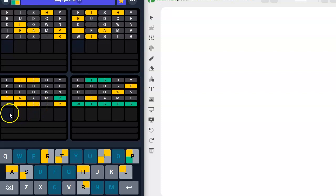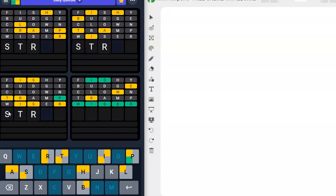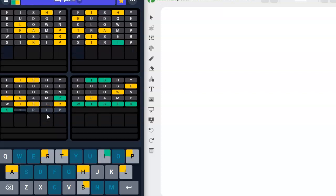We have no T there, so maybe strip. S-T-R-I-P. S could go there. T could go there. R could go there. I could go there. Perfect.